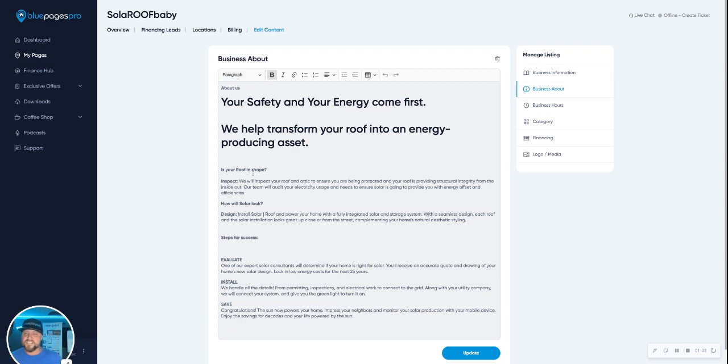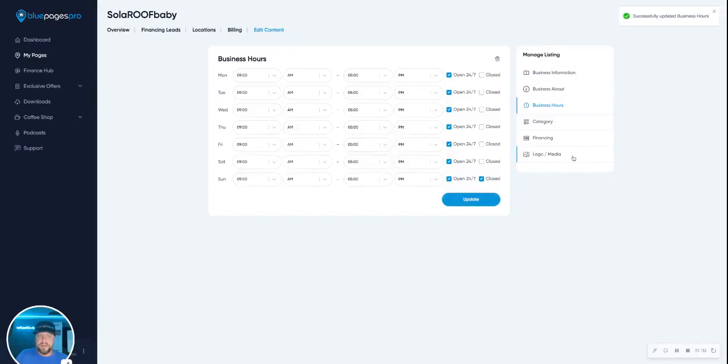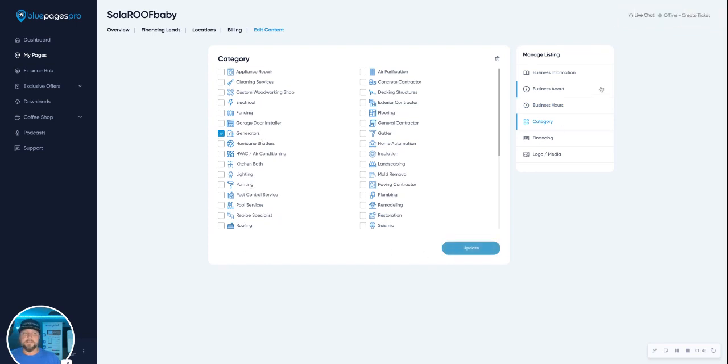So if you ever want to change anything, put any backlinks, put a table in there, you can do that. If your hours have changed, you're not open 24/7, you're actually closed on Sundays, you can do that. It'll update automatically. Successfully updated business hours. Go to your category. You're no longer doing electric, you've decided you want to sell generators. You can make that change. Updated successfully. You get the drift.